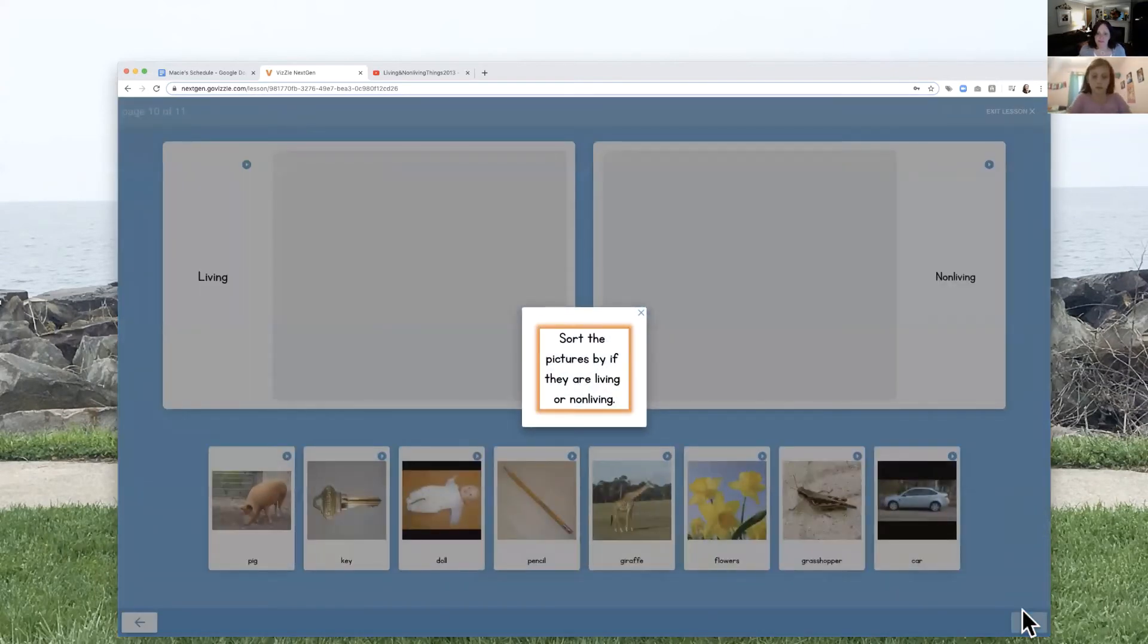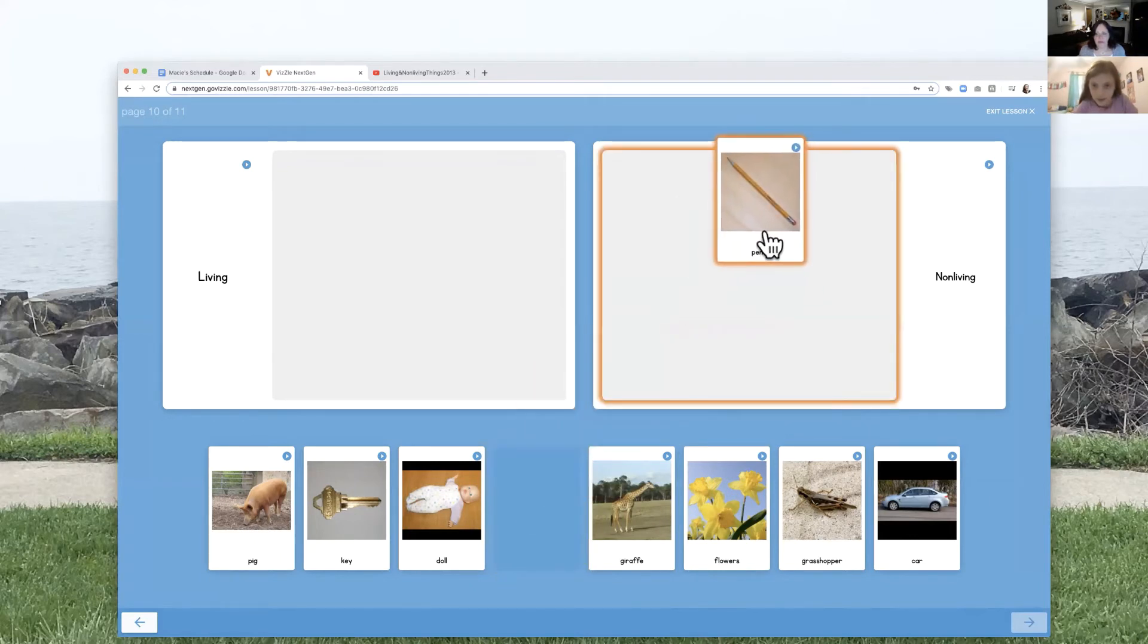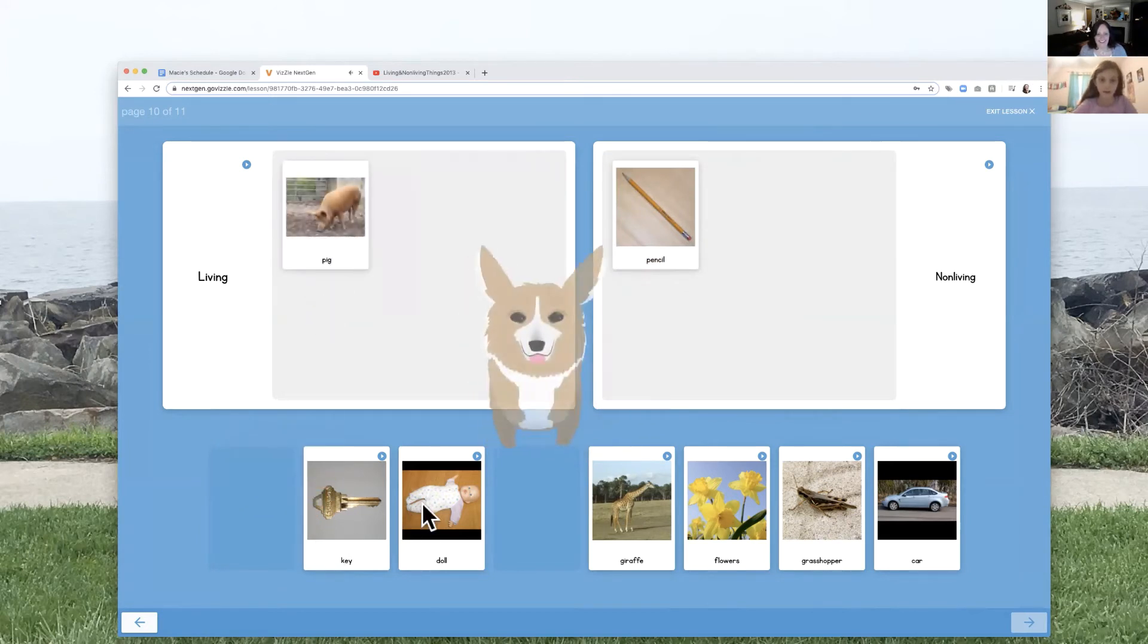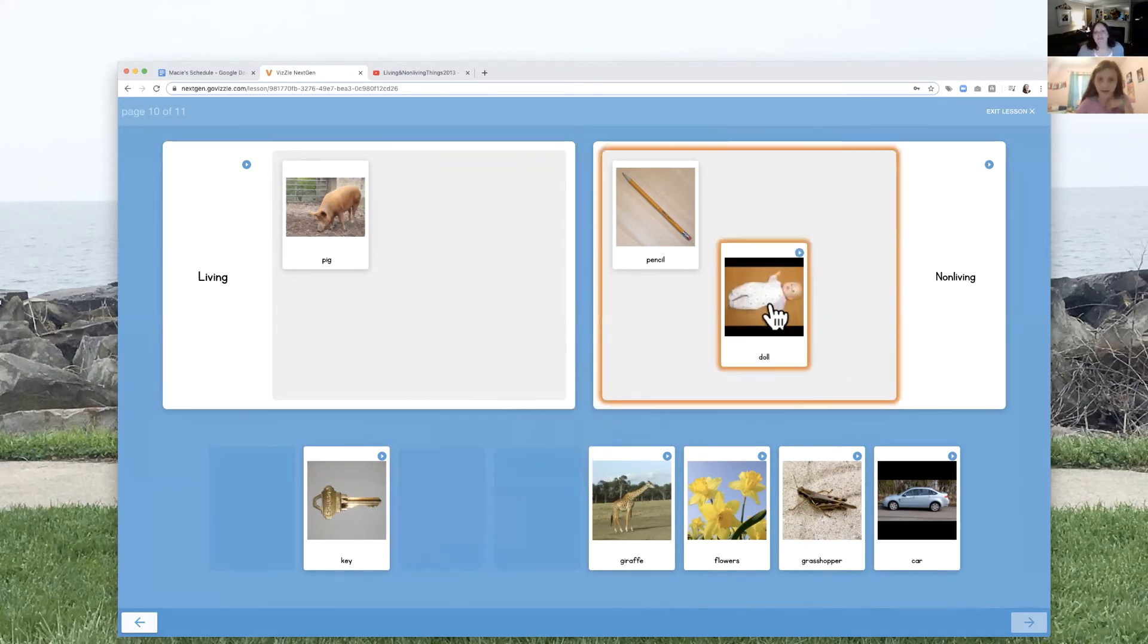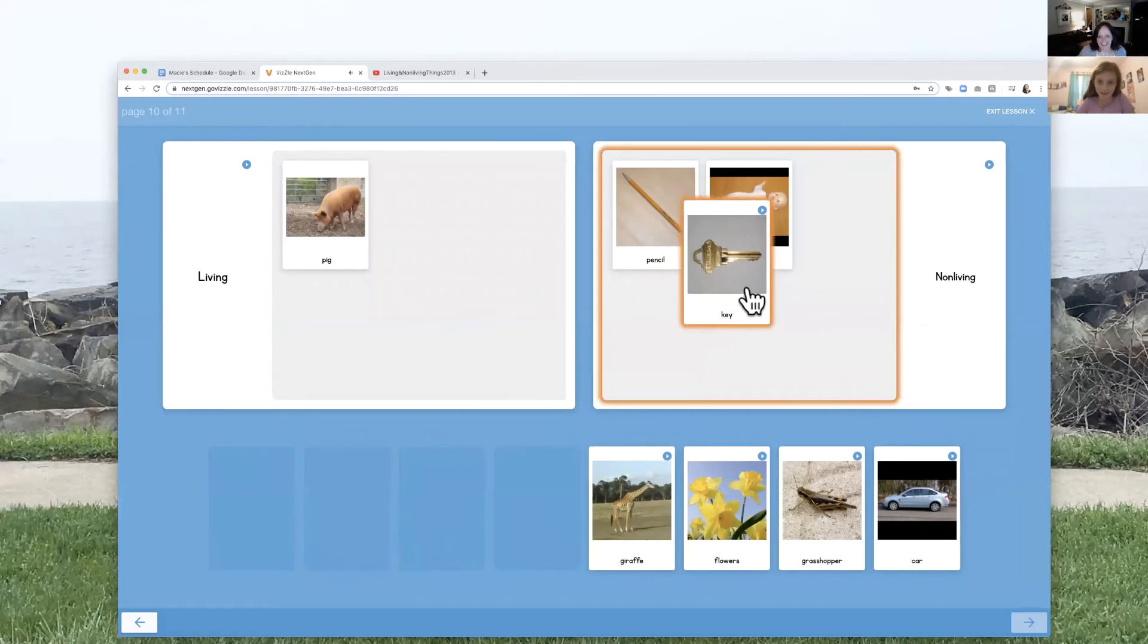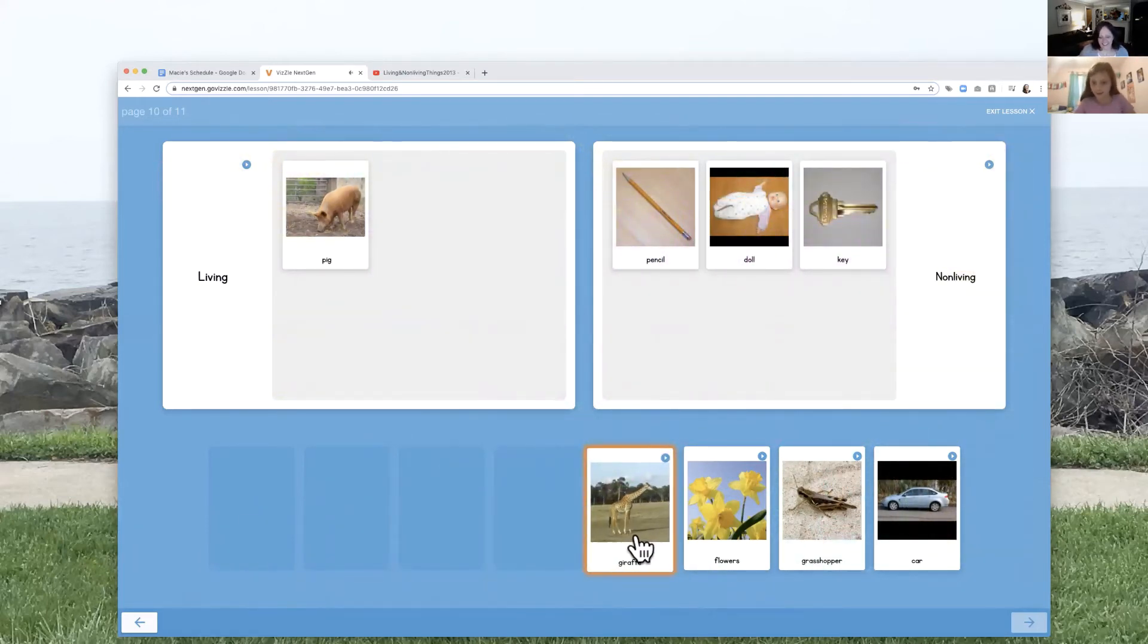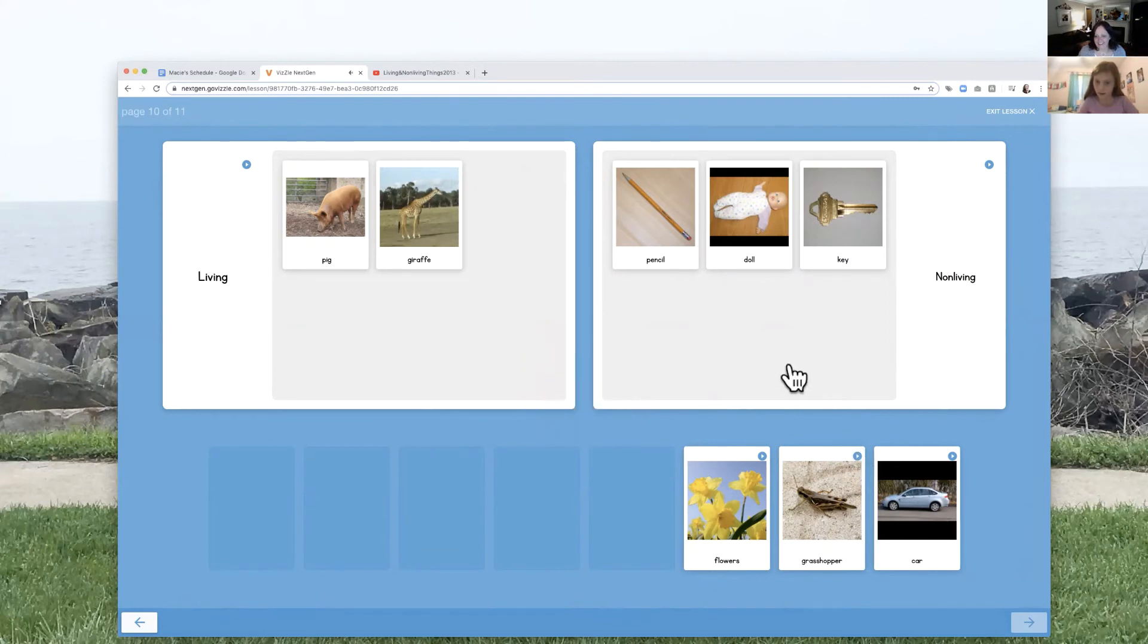Sort the pictures by if they are living or non-living. So we got to look at the pictures and then sort them up there. All right. Now this one. Good. Non-living. This one definitely goes in. Oh, I like that doggy. Yeah. He's cute. That one's just the dog. Oh, that's a dog. I thought that was a real baby.